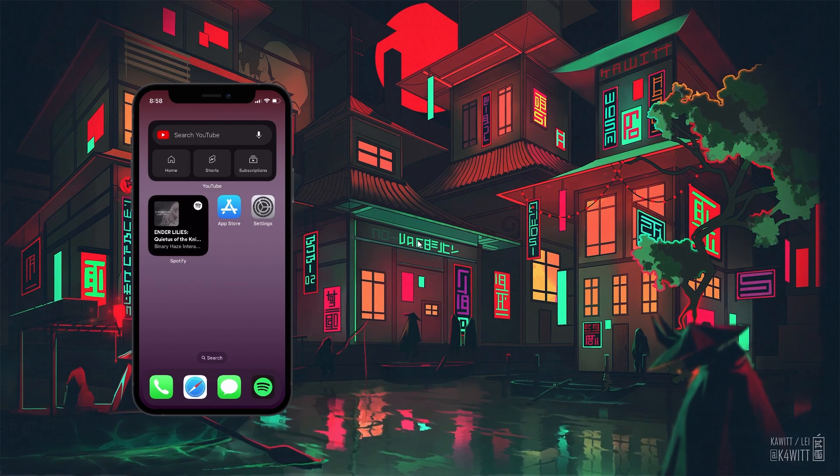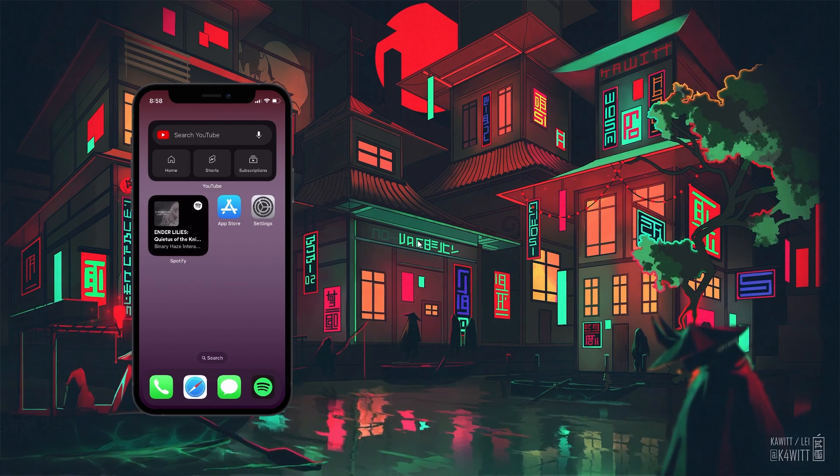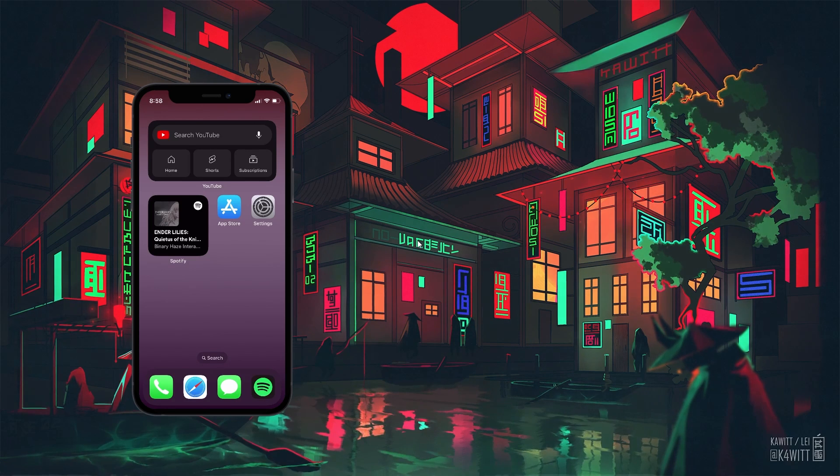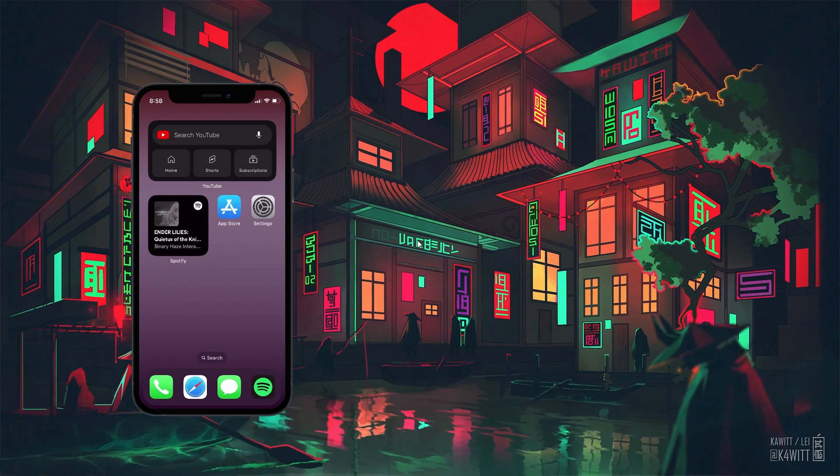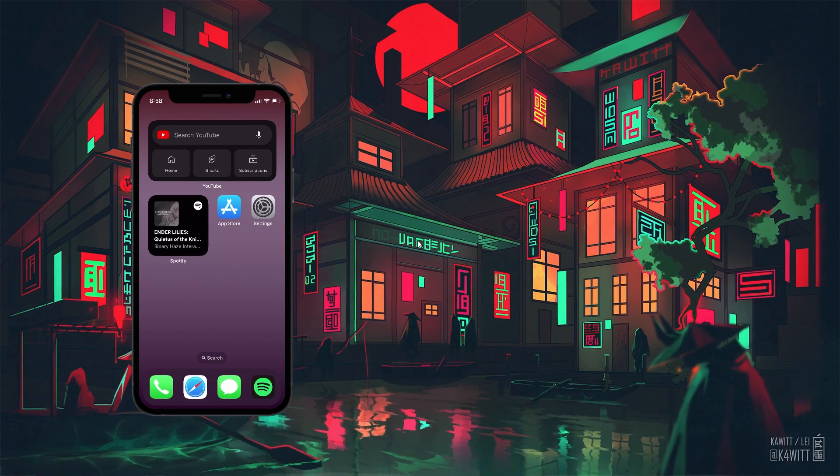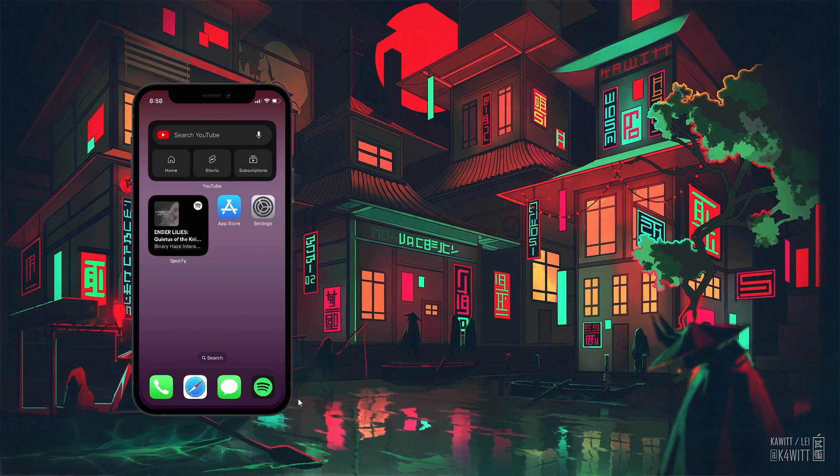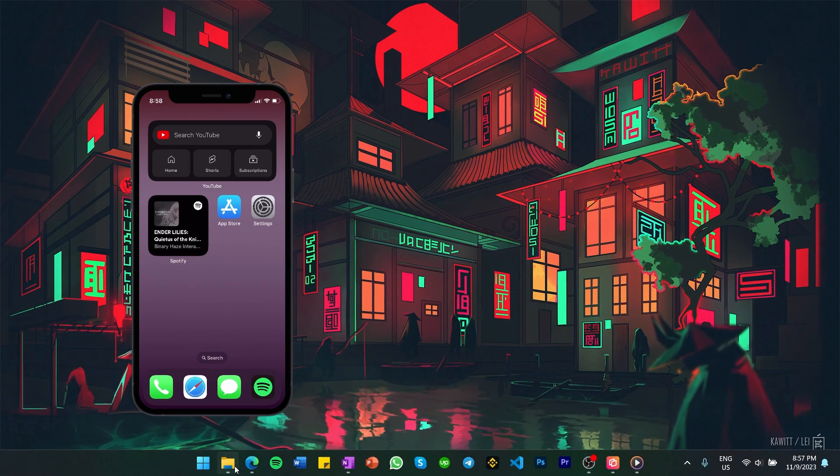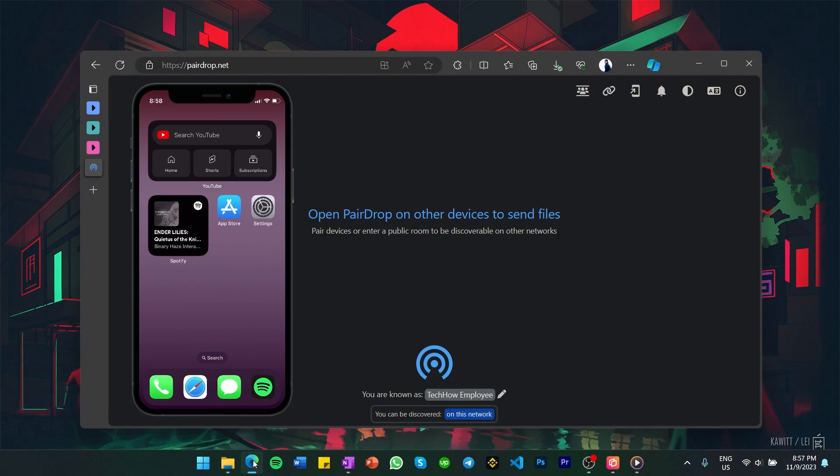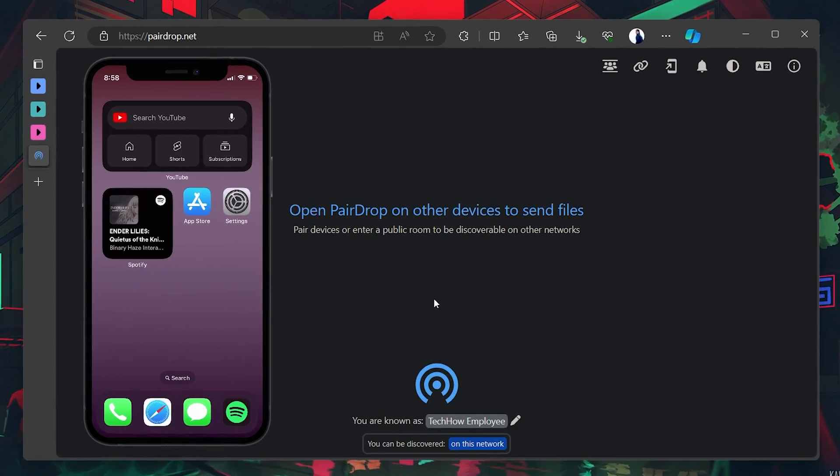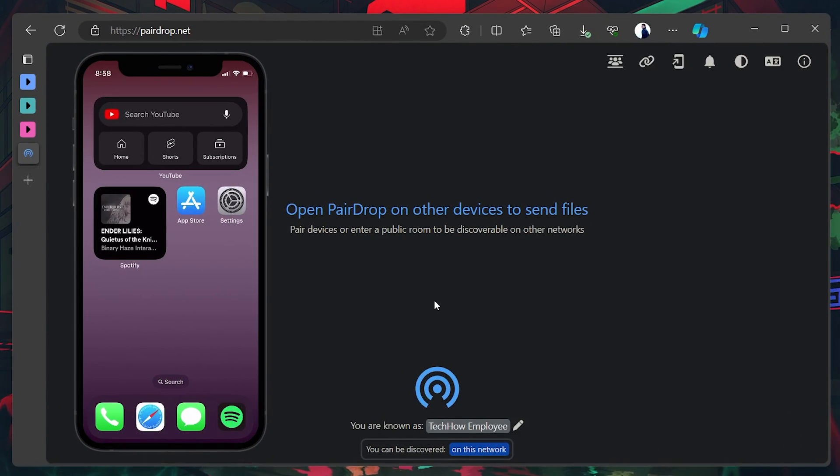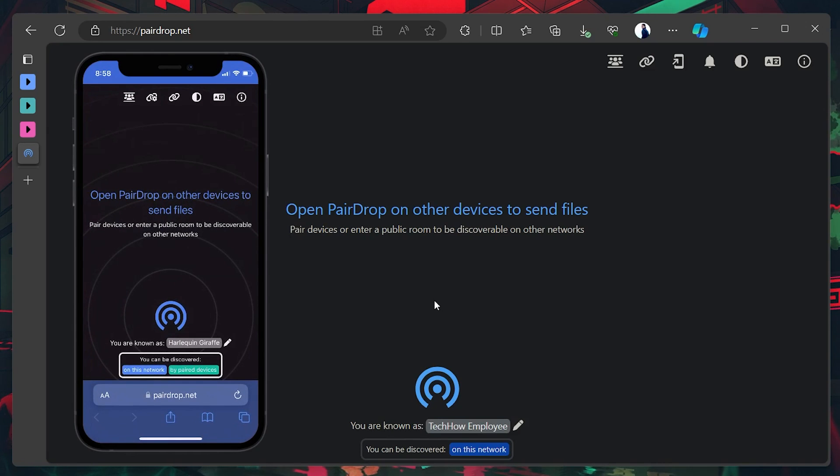Before we begin, make sure to keep your iOS device near you, as we are needing it for this tutorial. Open up your browser and navigate to Pairdrop.net on your Windows PC. When this is done, open a browser window on your iOS device and head to the same Pairdrop.net website.